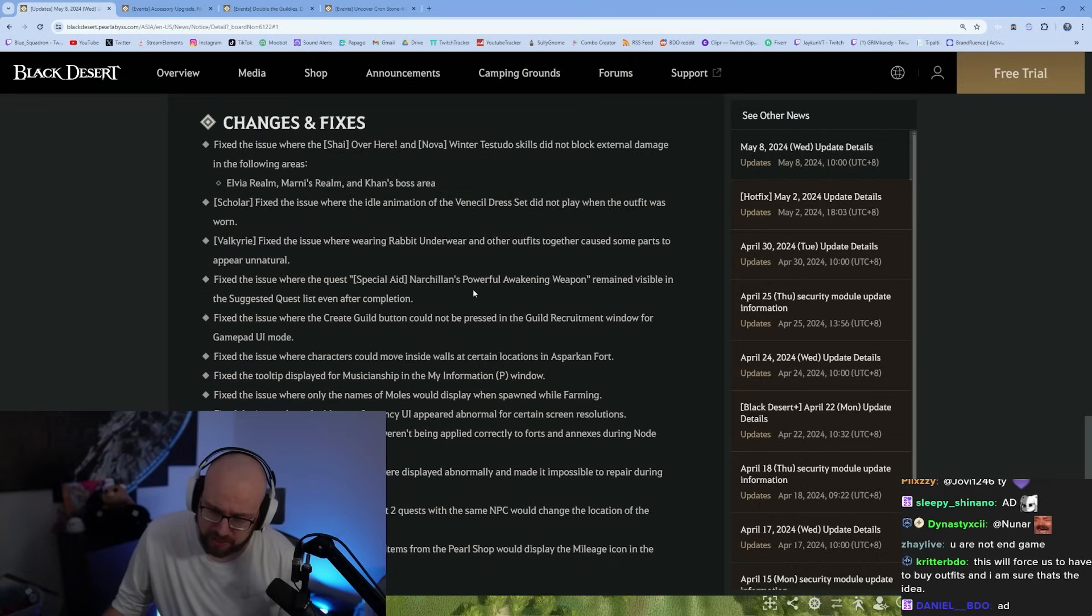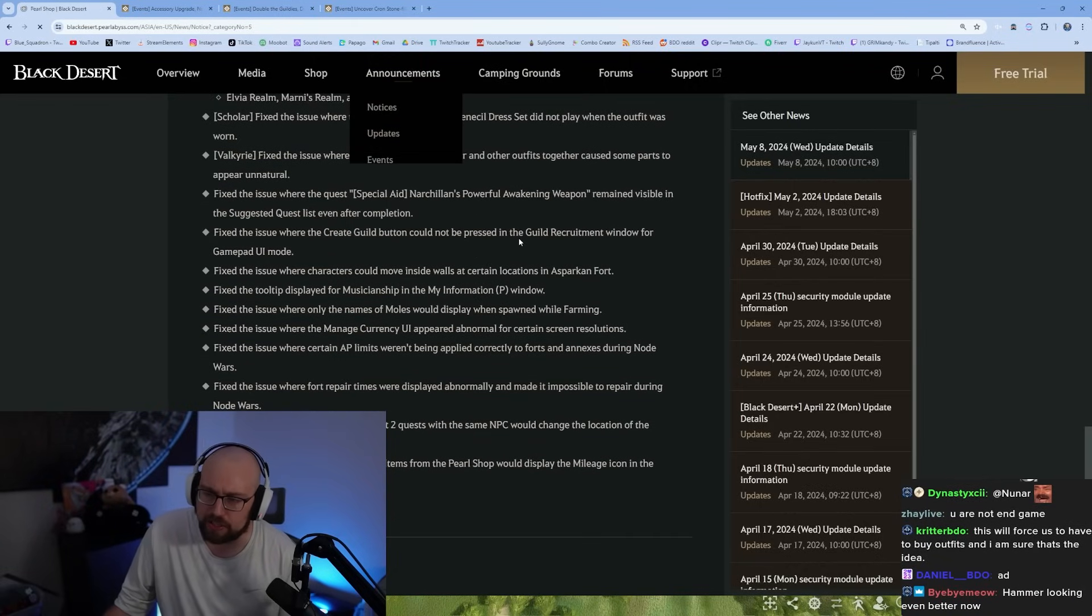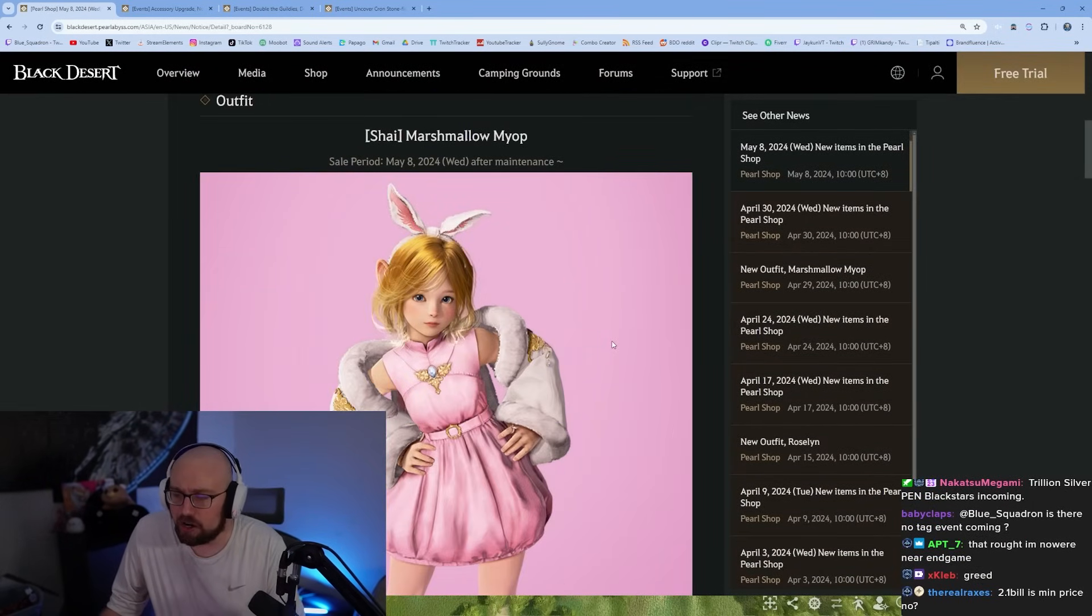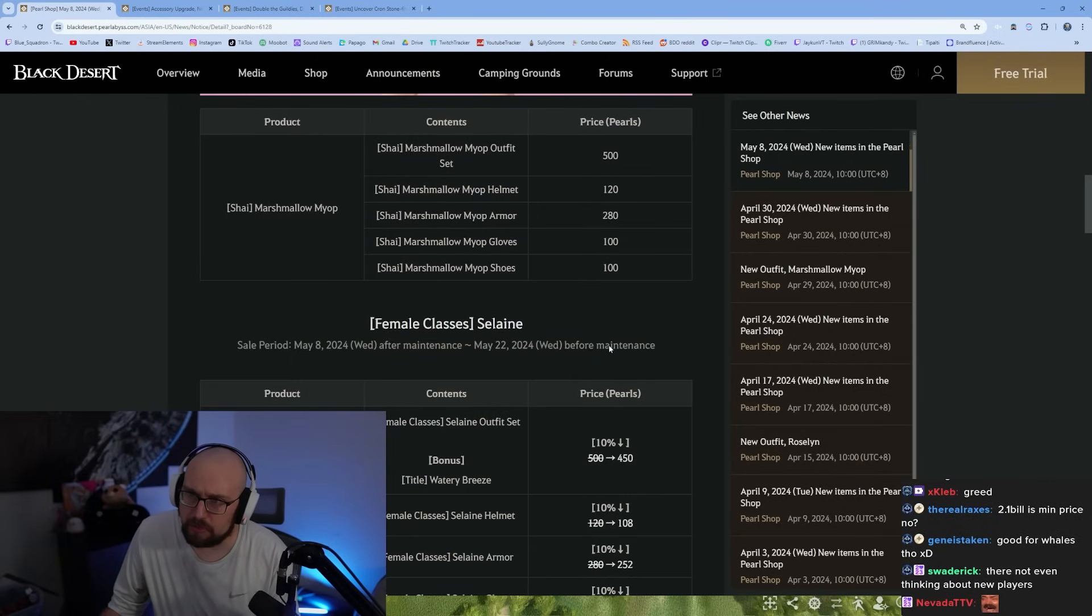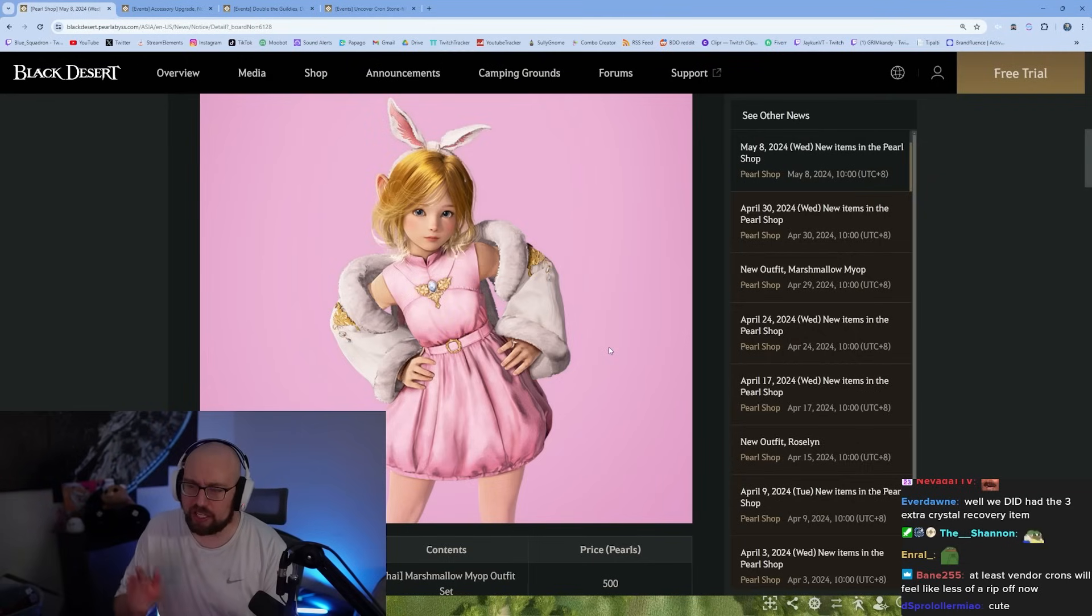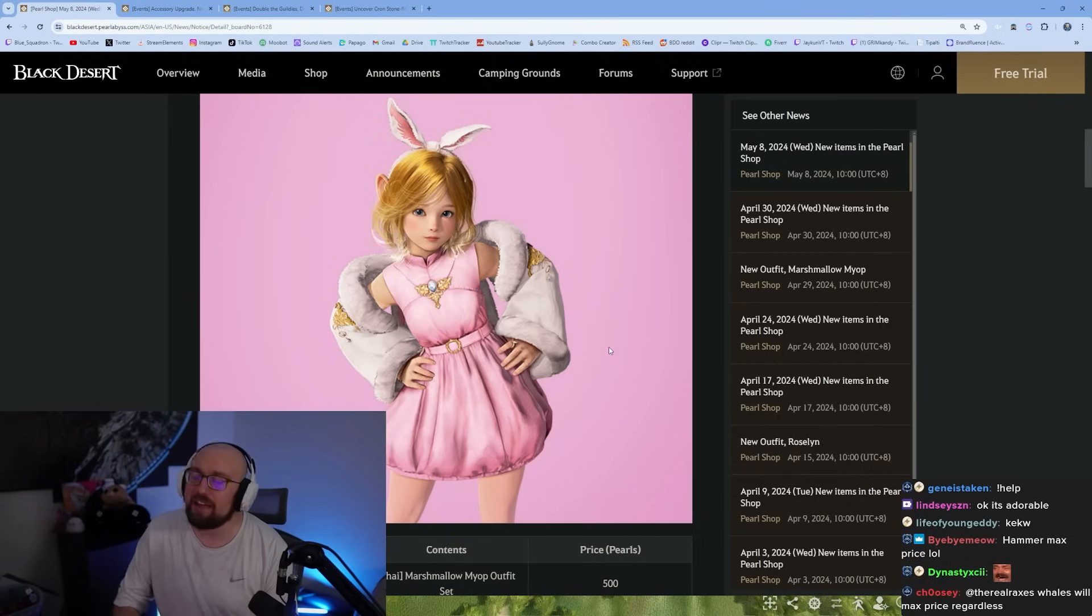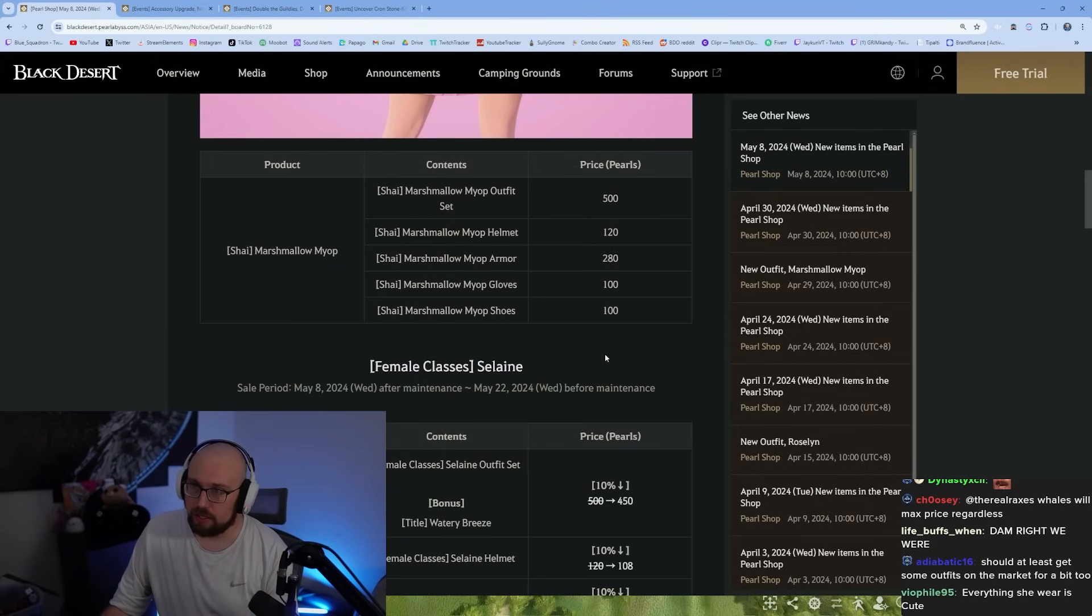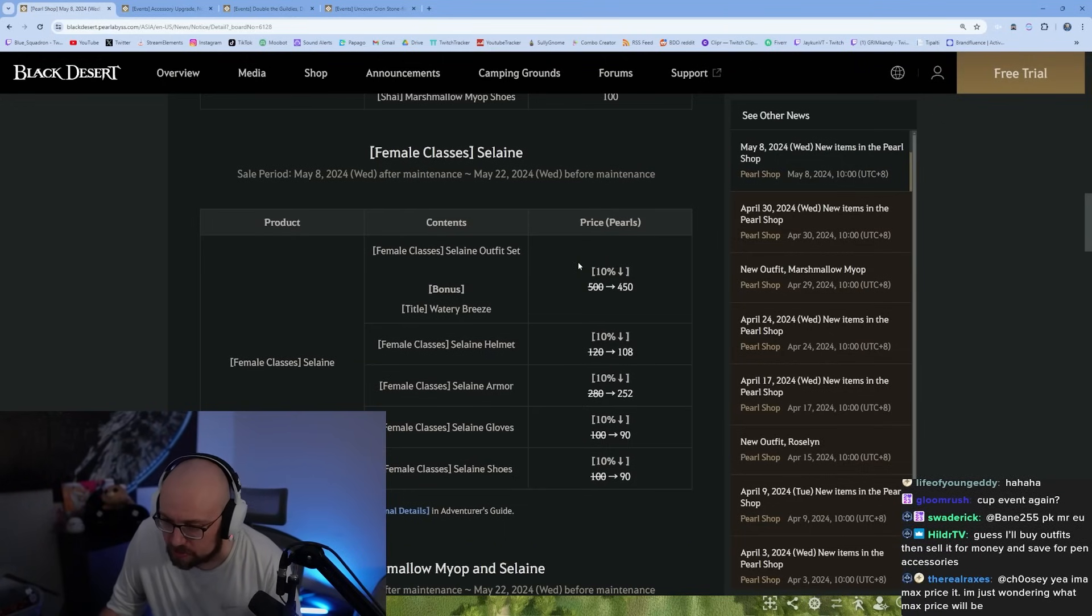Translation changes and some bug fixes, nothing major here. Let's take a look at the pearl shop changes. The shy marshmallow me up. Shy mains keep it together, it's a cute outfit. Shy mains, I want to remind you that you were protesting in Heidel literally last week. You were staging an in-game protest last week. If you want changes to Shai, you don't buy every new Shai outfit that comes to the market. I'm just keeping it real.